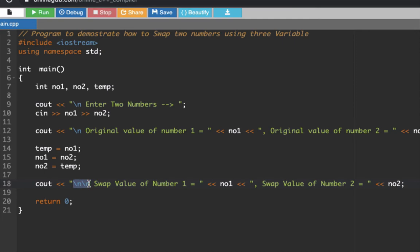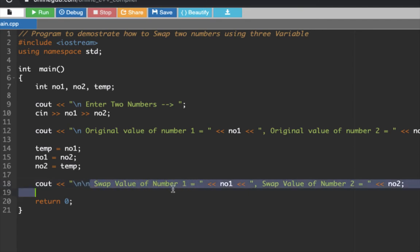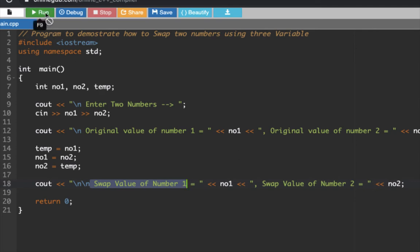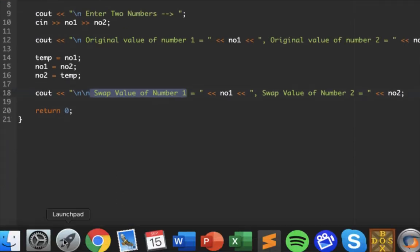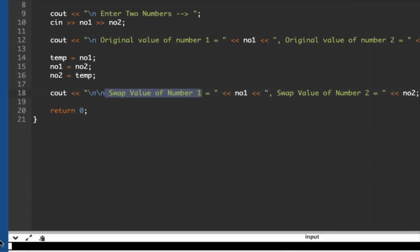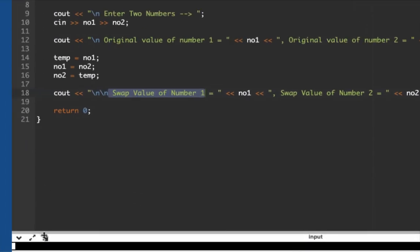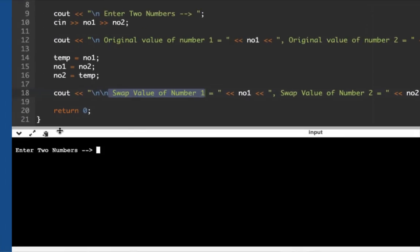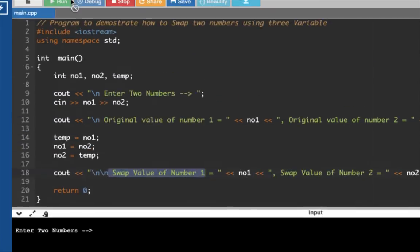This is an escape key character, so what it provides us is new lines. Two backslash n means there will be two new lines to be displayed. So this line displays the swap value for number one, and this one displays the value or swap value for number two.